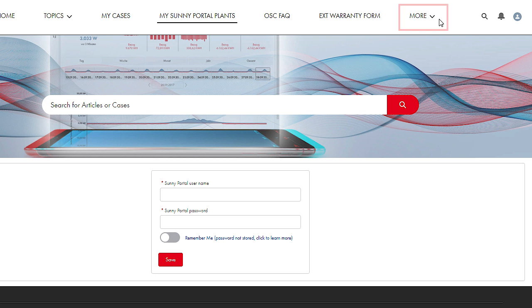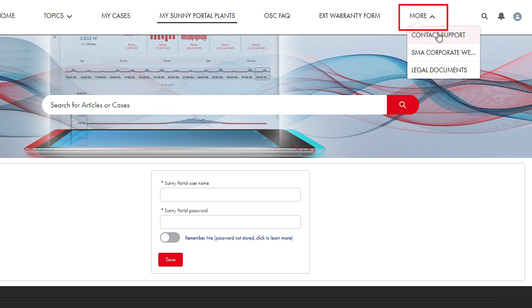By clicking on the menu item More, you can switch to other SMA websites, where you have the option of applying for an extended warranty for a device, for example.